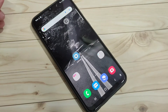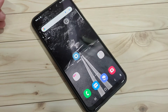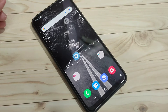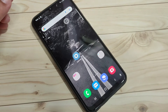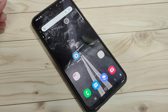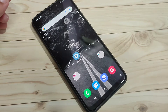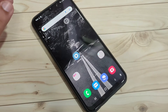In this video I am going to show you how to enable and how to use the split screen and the pop-up window in this device. If you are new to this channel please subscribe and press like for more tech videos. Let's get started.